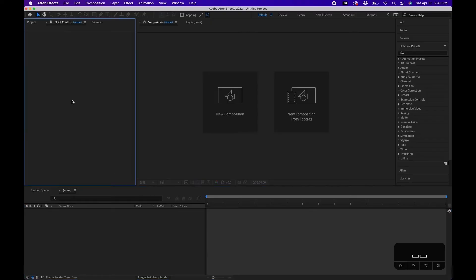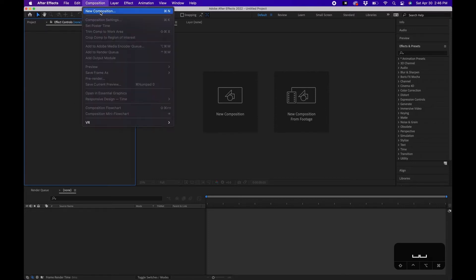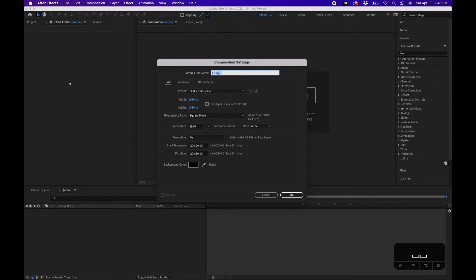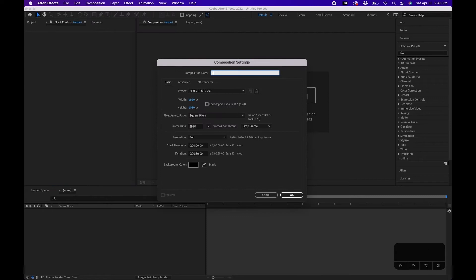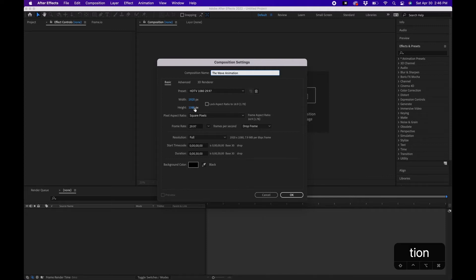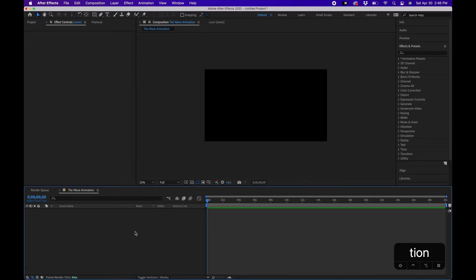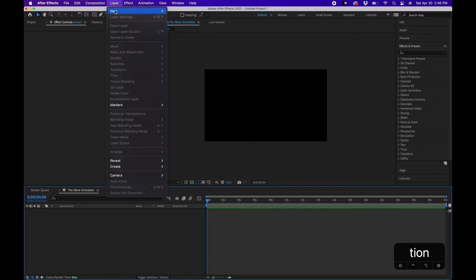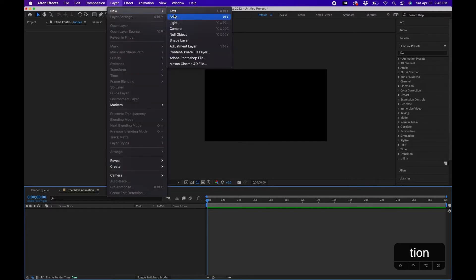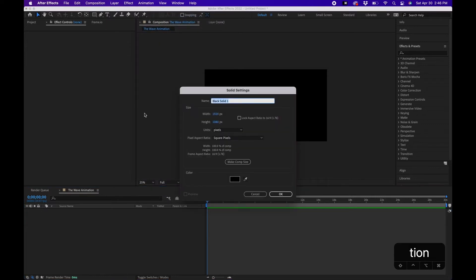So I'm inside Adobe After Effects. To get started, what we're going to do first is create the composition that holds the wave animation. I'm going to go to Composition, New Composition, and we'll call this the wave animation. I'm going to set my settings to 1920 by 1080, 29 frames a second, 30 seconds is good for the length, and click OK. Next we're going to create a solid, and the solid is going to hold all the effects that create the wave. I'm going to go to Layer, New Solid, I'm going to name this wave animation and click OK.